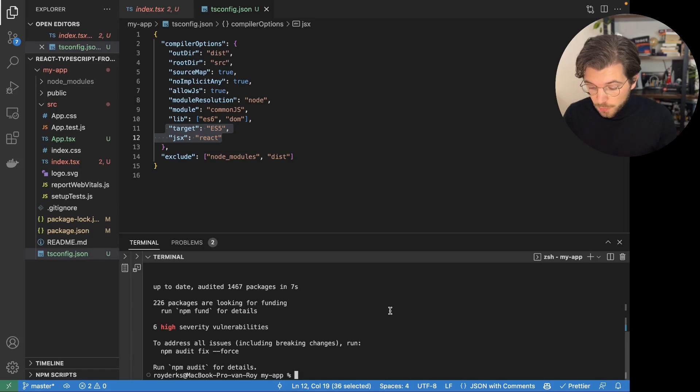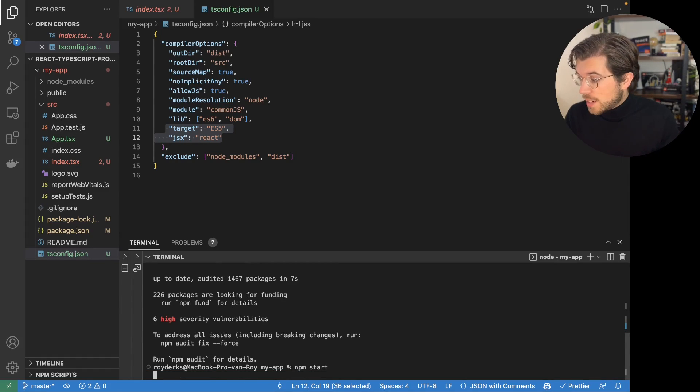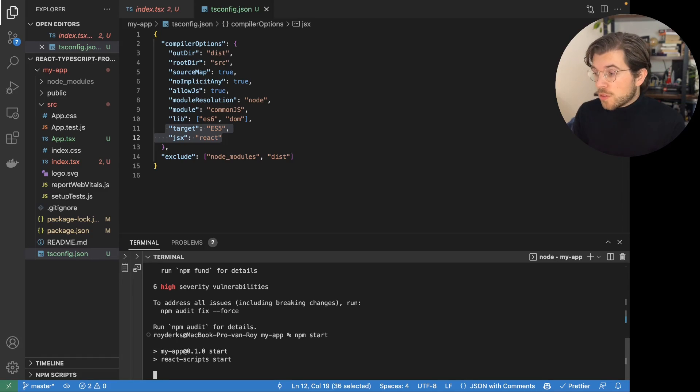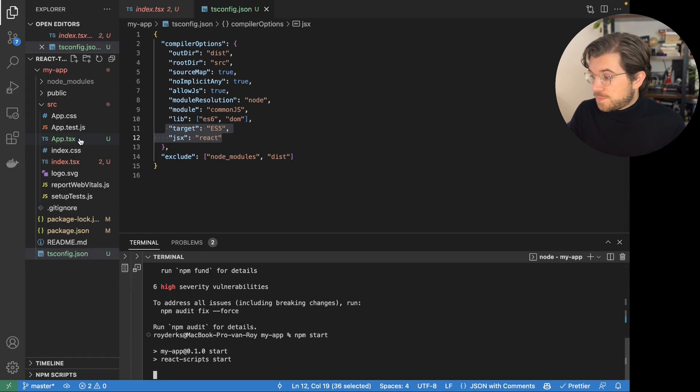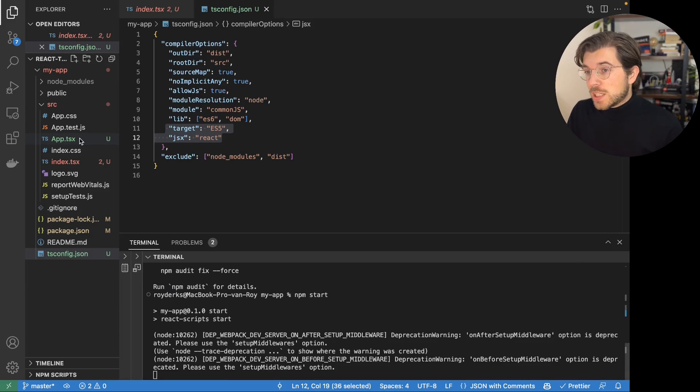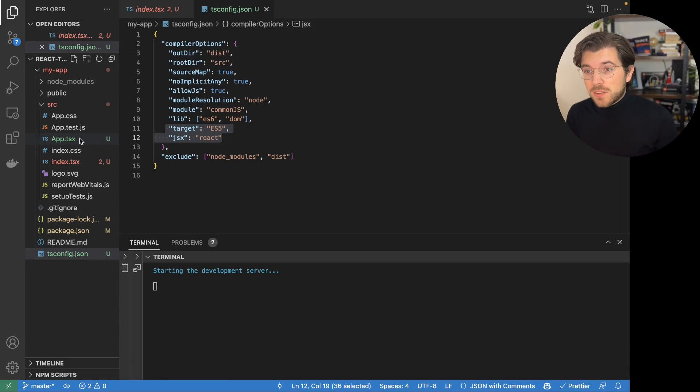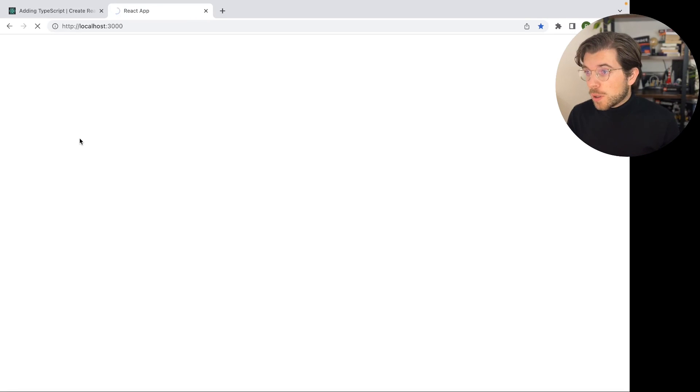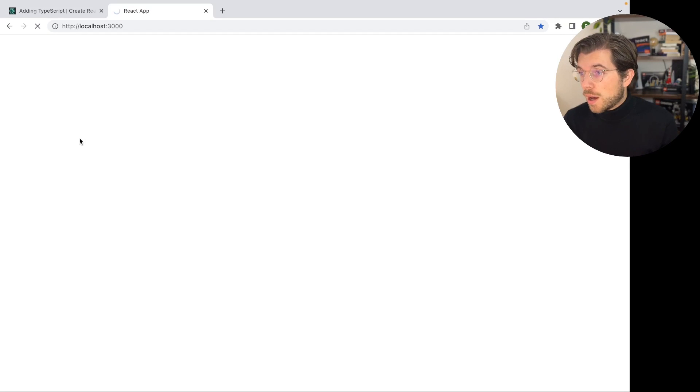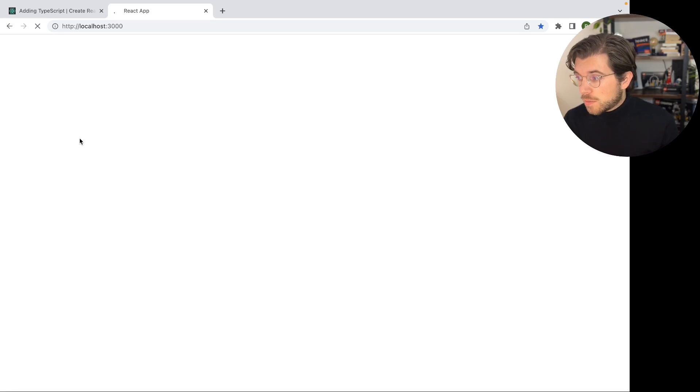So the only thing I need to do now is run npm start again. And then Create React App will look at my tsconfig.json file to render my tsx files. And I probably will be seeing some errors here, as I haven't done anything yet to change these files into TypeScript. So if we're waiting for the screen to load, we can probably see an error message being popped up. It'll probably tell us that we need to make some changes inside our code files, which we will be doing in a minute.